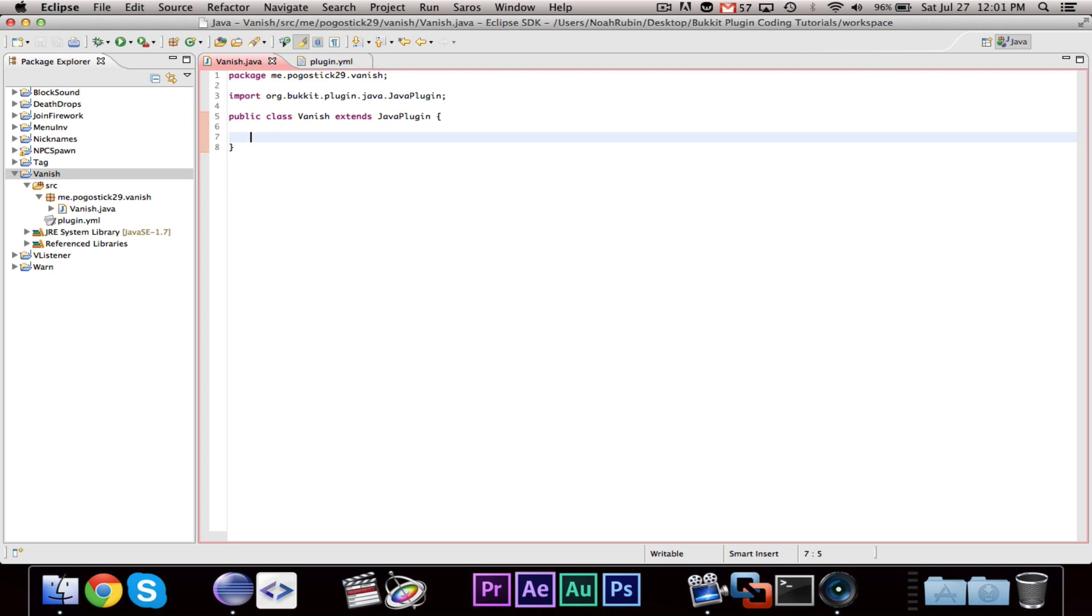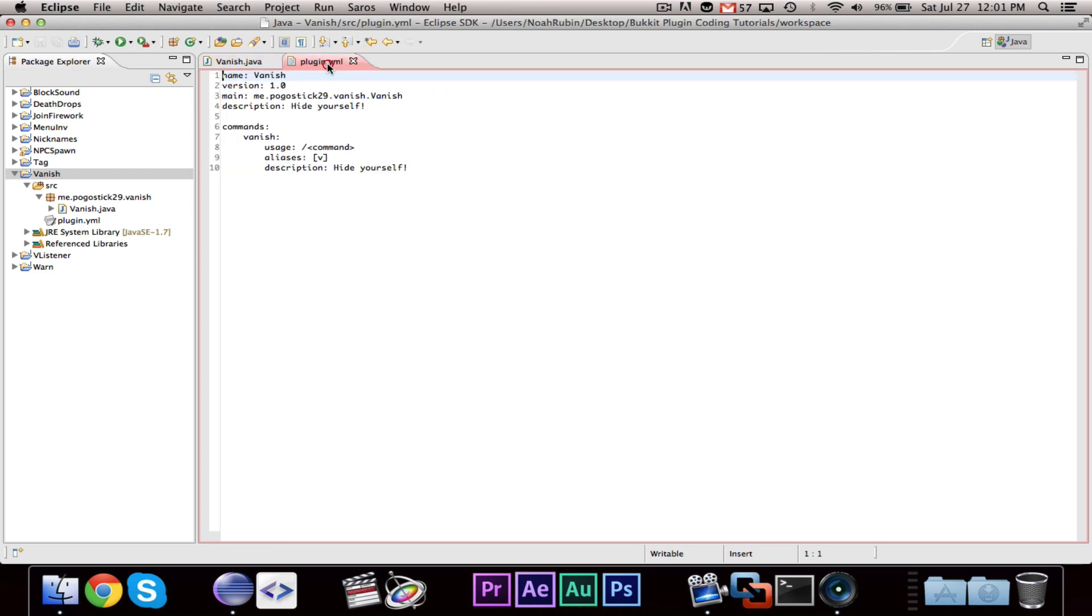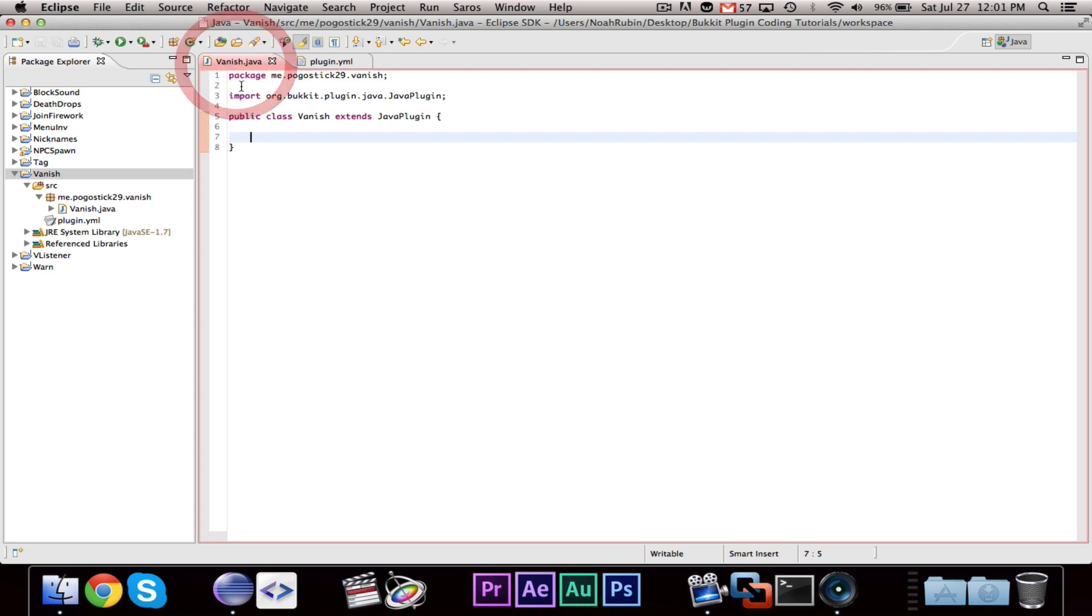Let's go ahead and get started with our Vanish plugin. I have a simple plugin.yml with a Vanish command registered, so let's go ahead and make our Vanish.